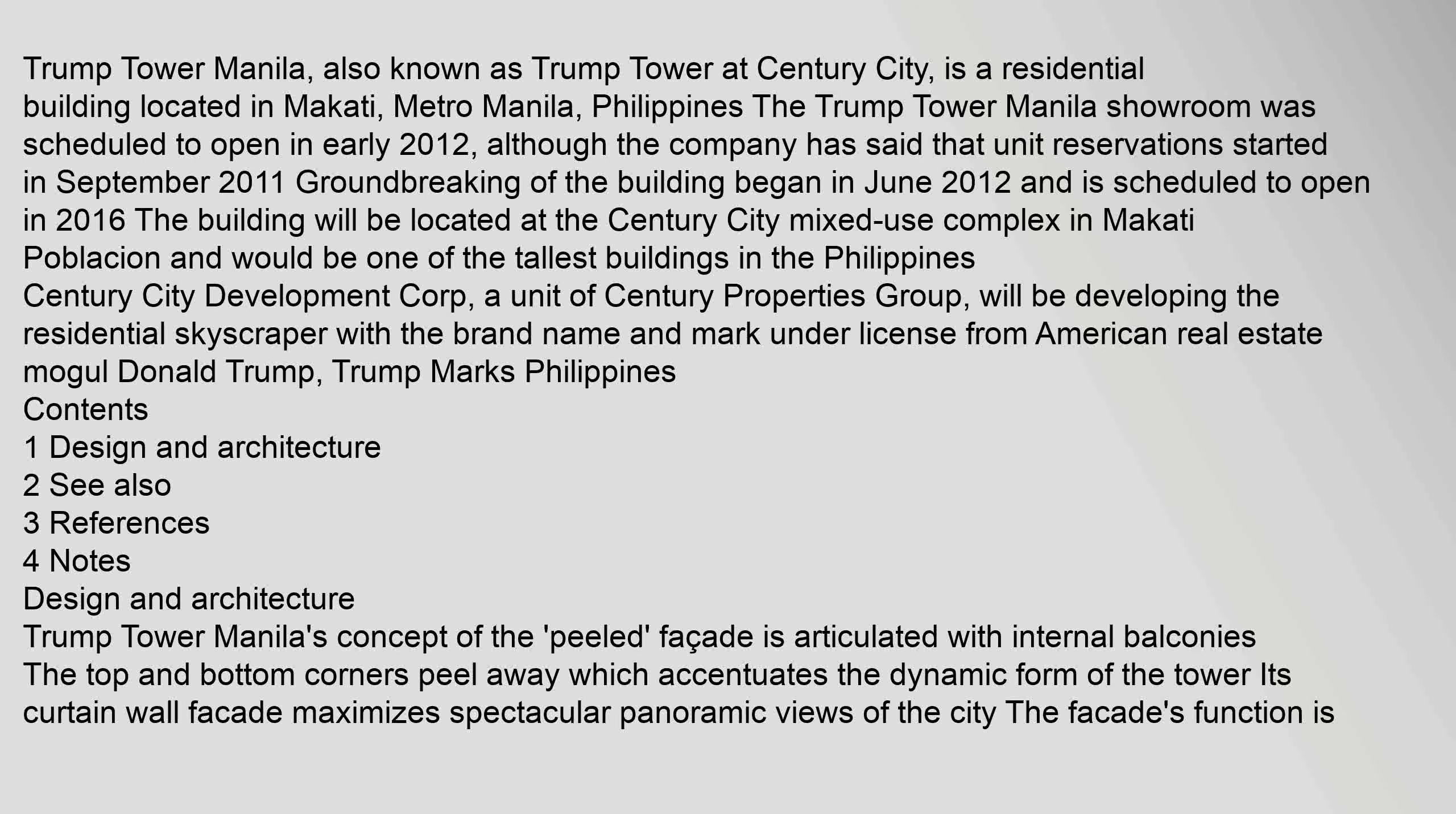Trump Tower Manila, also known as Trump Tower at Century City, is a residential building located in Makati, Metro Manila, Philippines. The Trump Tower Manila showroom was scheduled to open in early 2012, although the company has said that unit reservations started in September 2011.